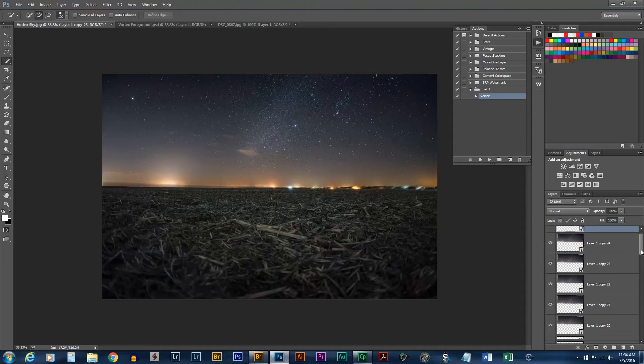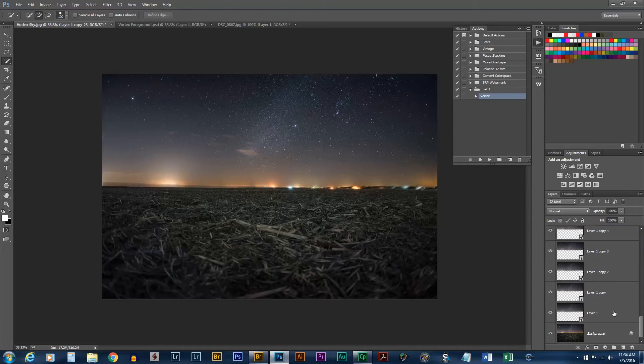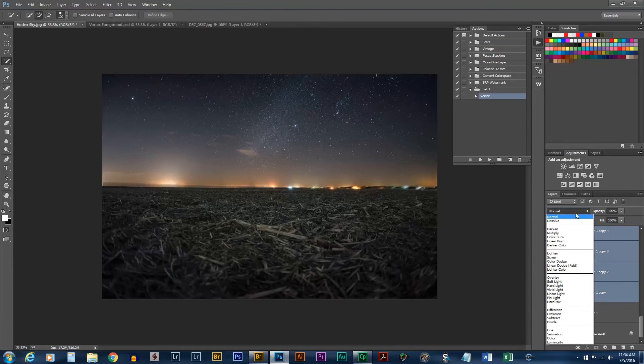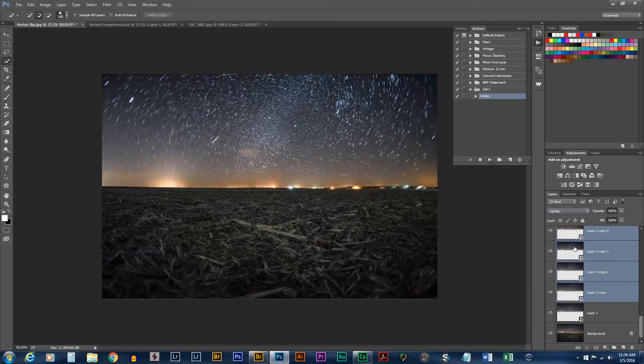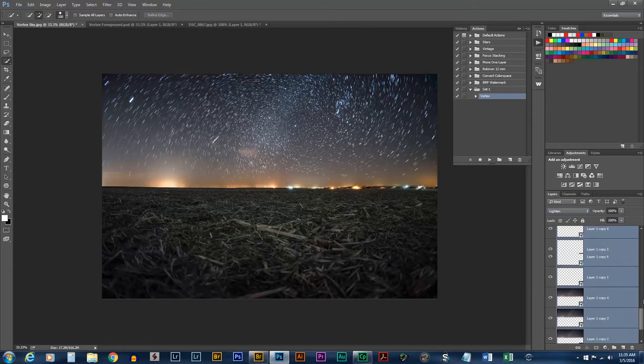Now we need to set the blend mode of these to lighten again. And there we are. Already an improvement.